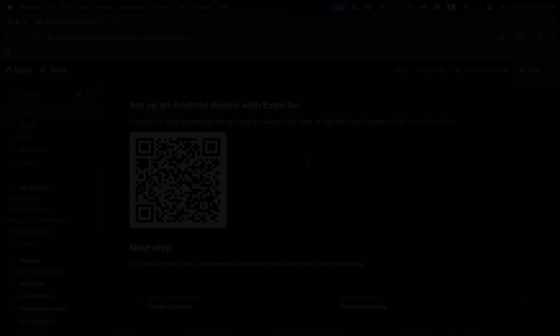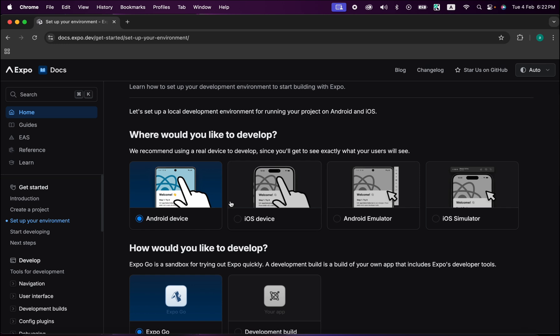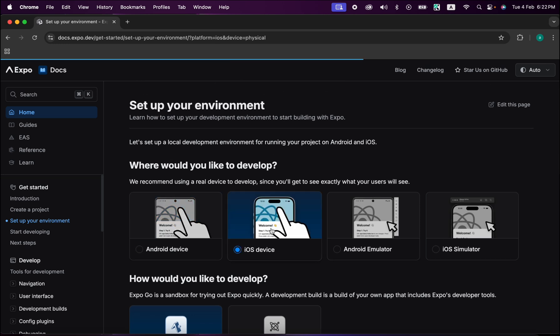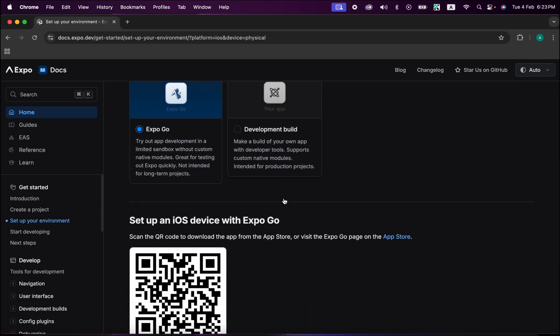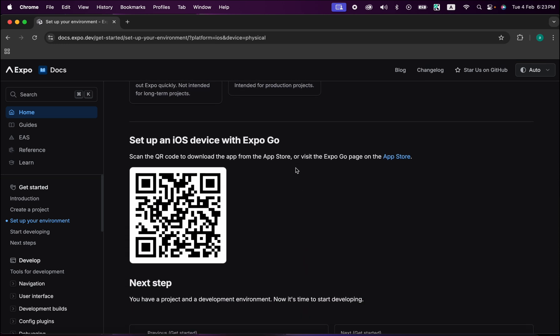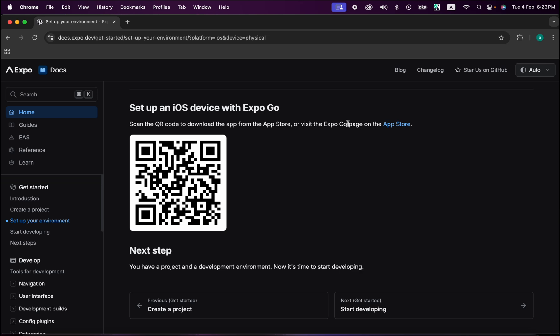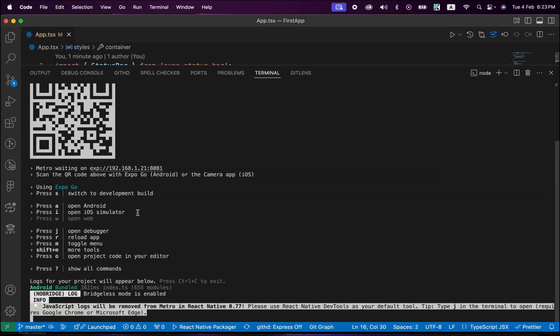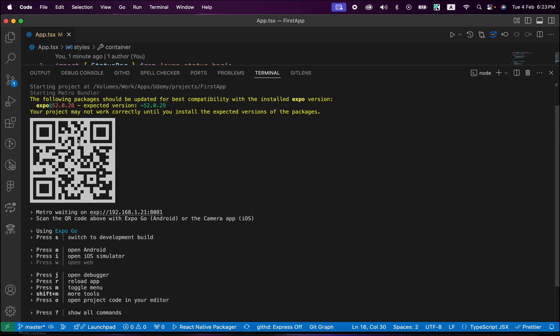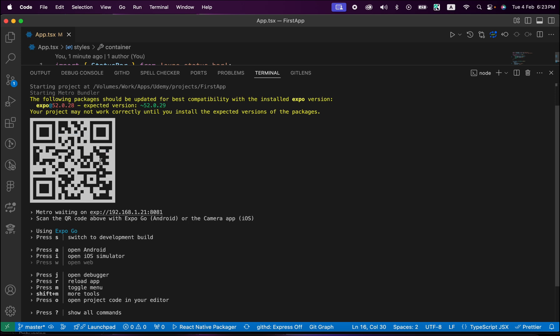Now that was for Android, what about iOS? iOS is also very simple. If you scroll up and press on iOS device and scroll down, look - it's the same one step: scan the QR code. Download it from App Store. If you have an iPhone, just go to App Store and download Expo Go and scan this code here.